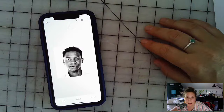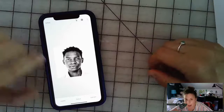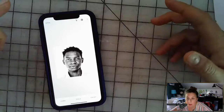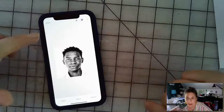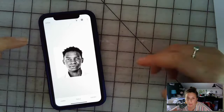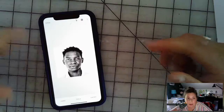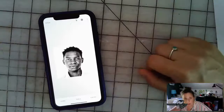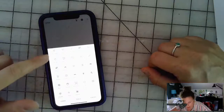Next, we're going to crop the image if needed. I don't need to crop mine, but some of you may want to, so we'll go through the process. Tap the 'Tools' option and then tap 'Crop.'